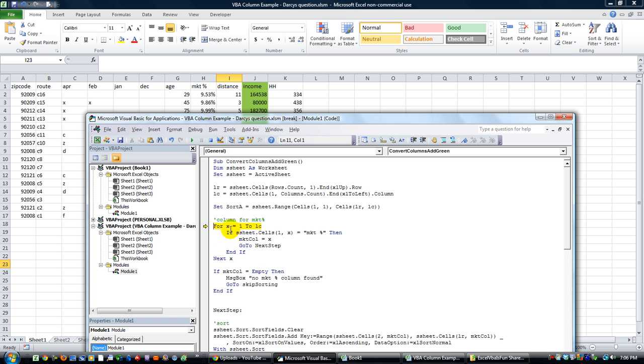We're going to go from the very first column all the way to the last column, from 1 to LC, which is 11 right now. And if that is market percentage, then we're going to do something.